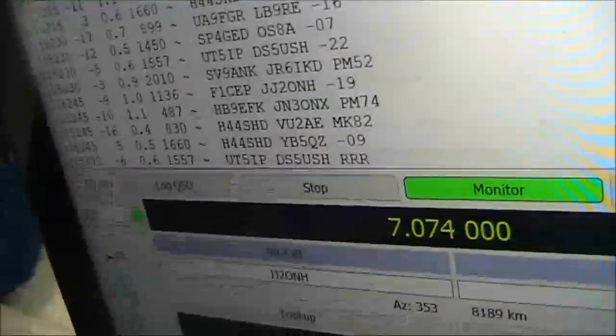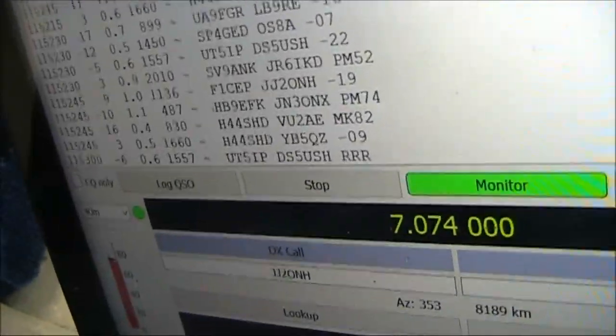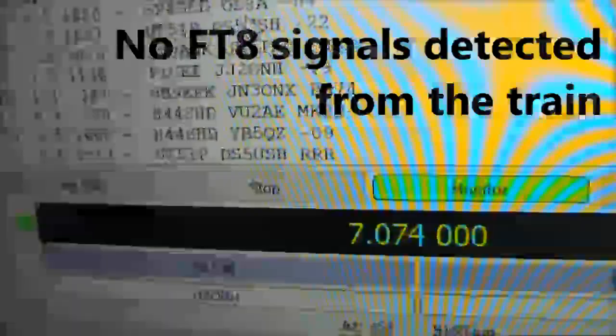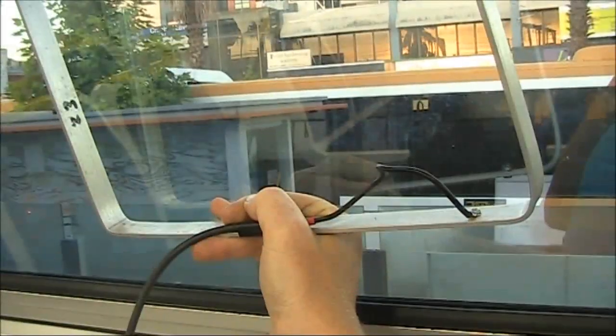Just ignore what you see here. That's from last night at home. The test was unsuccessful. No FT8 signals were decoded.